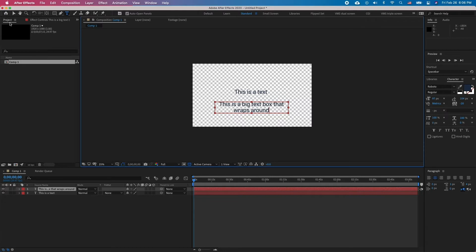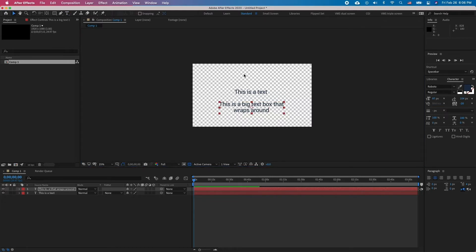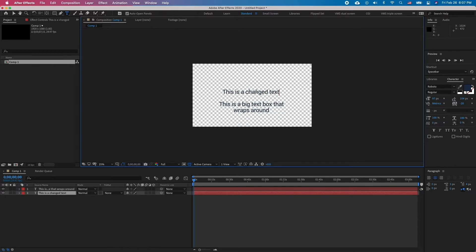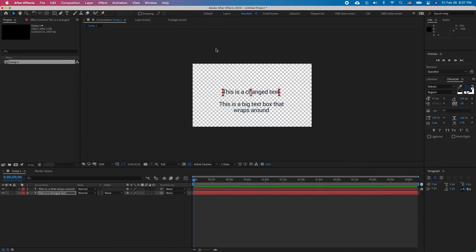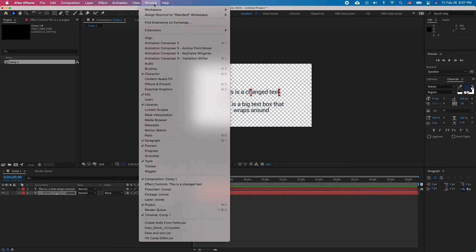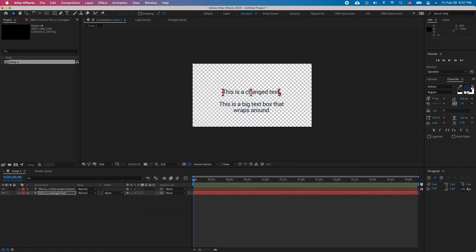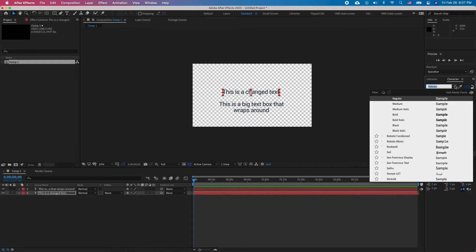To edit your text content, simply double click on the text in the preview window. To edit the fonts and other character options, you will need the character and paragraph dialog boxes. If you can't see those, you can enable them in Window, Character and Paragraph. These panels work the same as Photoshop or any other application with text editing capabilities.